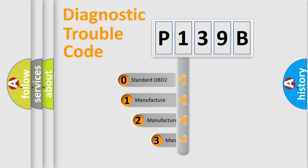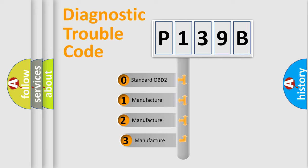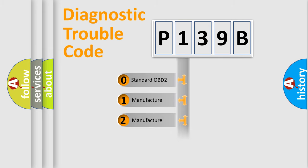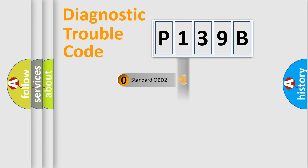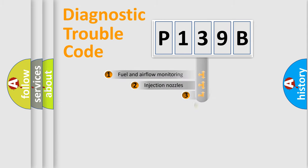If the second character is expressed as zero, it is a standardized error. In the case of numbers 1, 2, or 3, it is a more manufacturer-specific expression of the car-specific error.